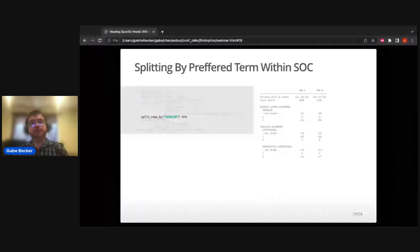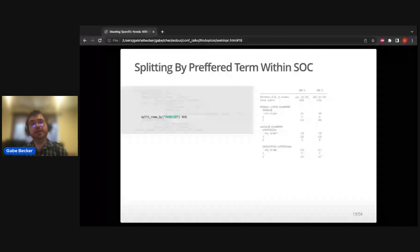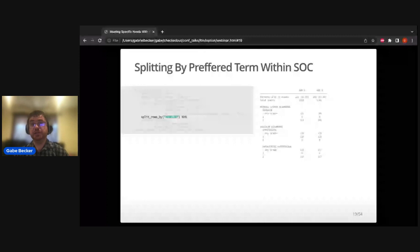Next, we further split underneath the system organ classes to preferred term. Under nervous system we have headache, and two terms under vascular disorders. Normally these tables would be much bigger with many preferred terms per organ class, but this is a simplified example. We just had to add this additional splitting — all the code from the previous slide remains identical. The only change needed to get this deeper hierarchical structure was adding one small splitting call.